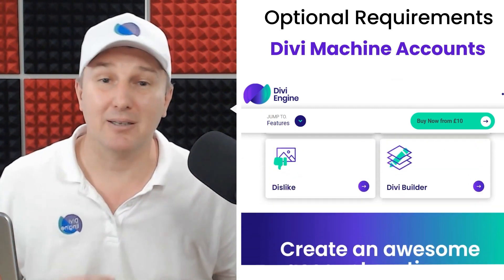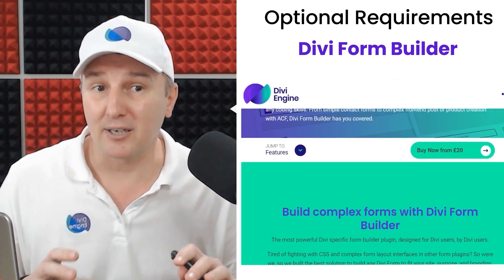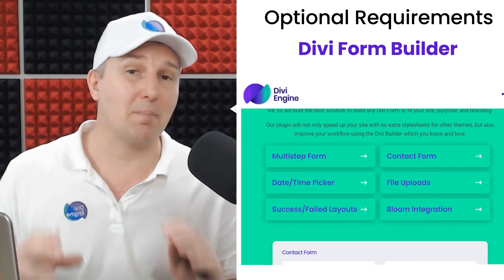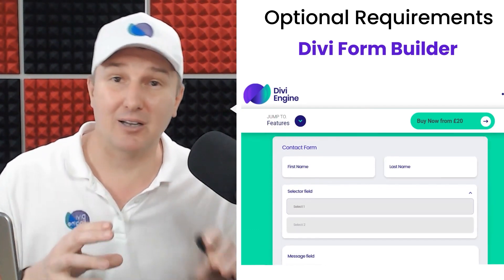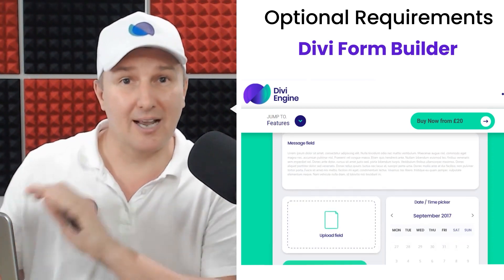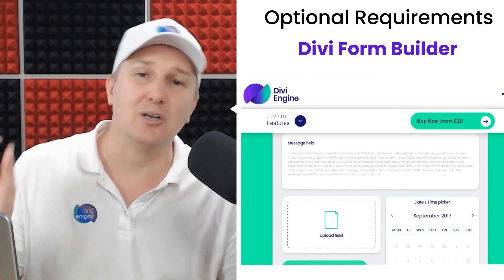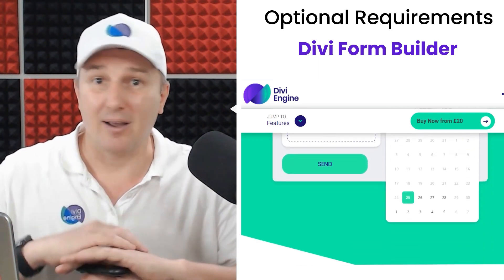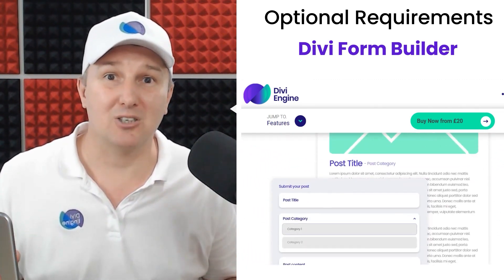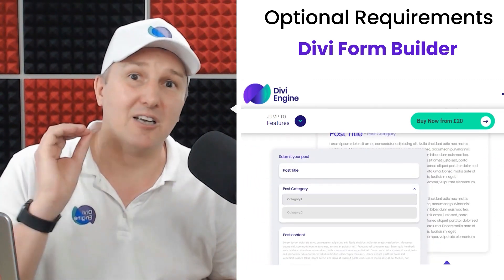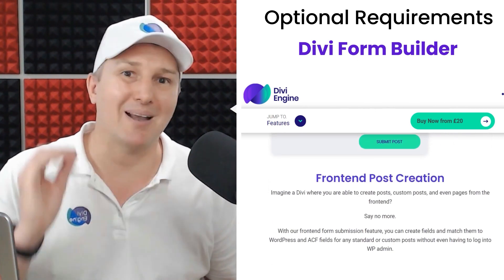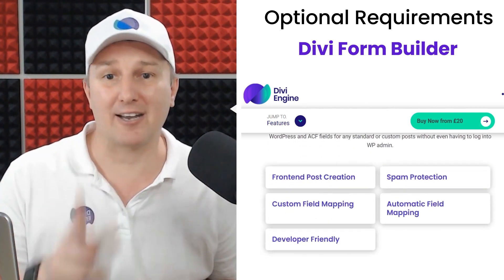The second optional item is the Divi Form Builder, which is also one of our plugins. It allows your users to submit and edit their posts from the front end, so you don't have to deal with the clunky WordPress dashboard. You can fully utilize whatever you want them to see and how beautifully you want them to see it. You're going to be surprised by the awesome things you can do by extending this course with those two plugins.